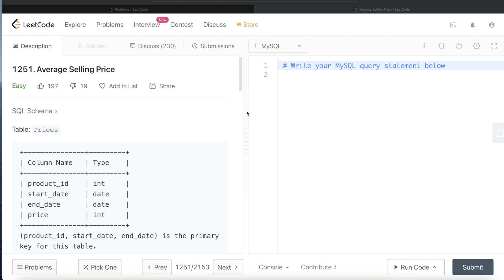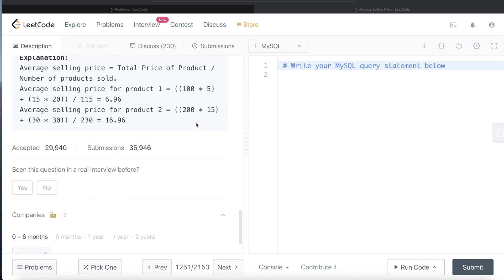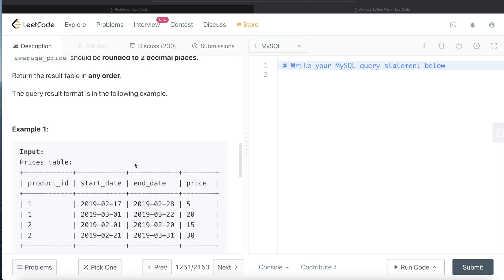Hey guys, welcome back to the channel. This channel, Everyday Data Science, is all about trying to learn the different concepts involved in data science by practicing a lot of questions. In this video, I'm going to solve this question on LeetCode regarding average selling price and walk you through how we can develop queries in such questions. This question has been asked at Amazon interviews a couple of times in the past six months.